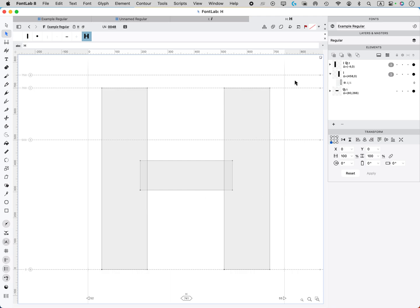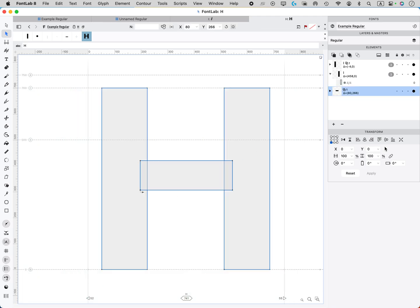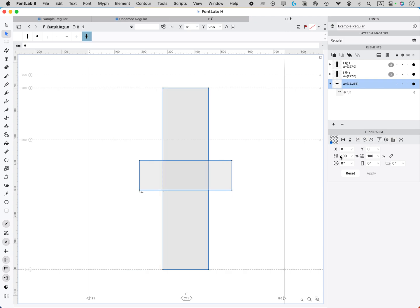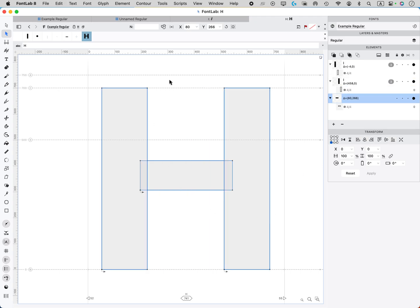So now if I just drag over all these and then center them, it's just going to do that. Okay, so I'm going to undo here.